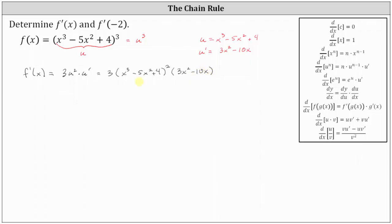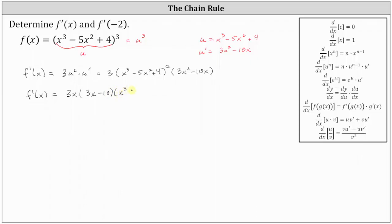Let's go ahead and rewrite this. Notice how three x squared minus ten x does have a common factor of x. So let's write the derivative function as f prime of x equals three x, and then factoring x out of three x squared minus ten x leaves us with three x minus ten, and then we have the square of the quantity x cubed minus five x squared plus four. So this is the derivative function.